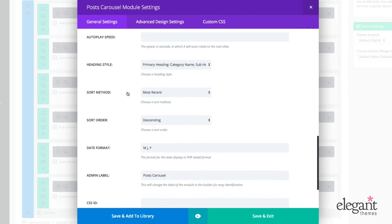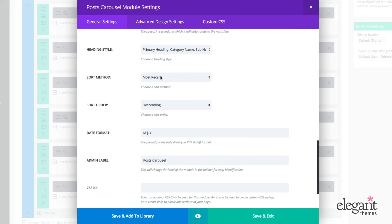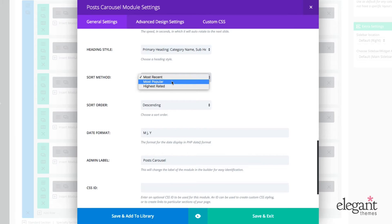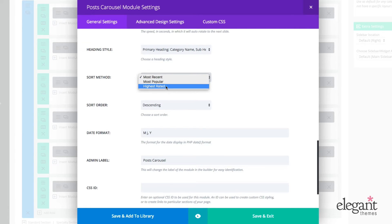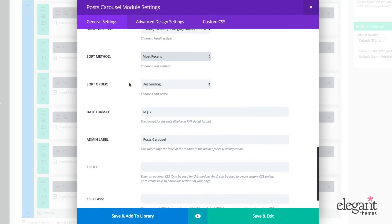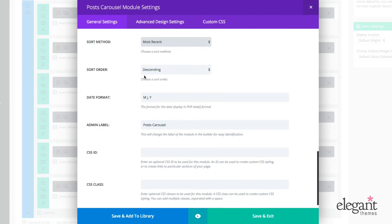So we can also change the sorting method. Sorting method is most recent, most popular or highest rated. So most popular is an average of the best ratings and comments by volume. And then the highest rating is just those posts who have the highest rating. So sorting order, I can choose descending or ascending.